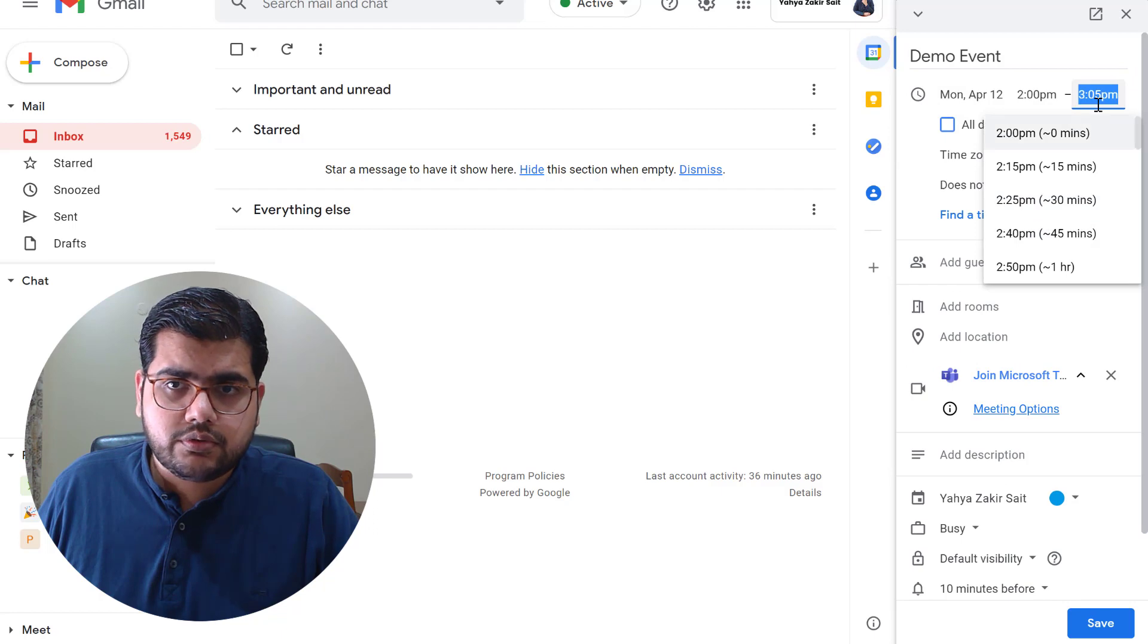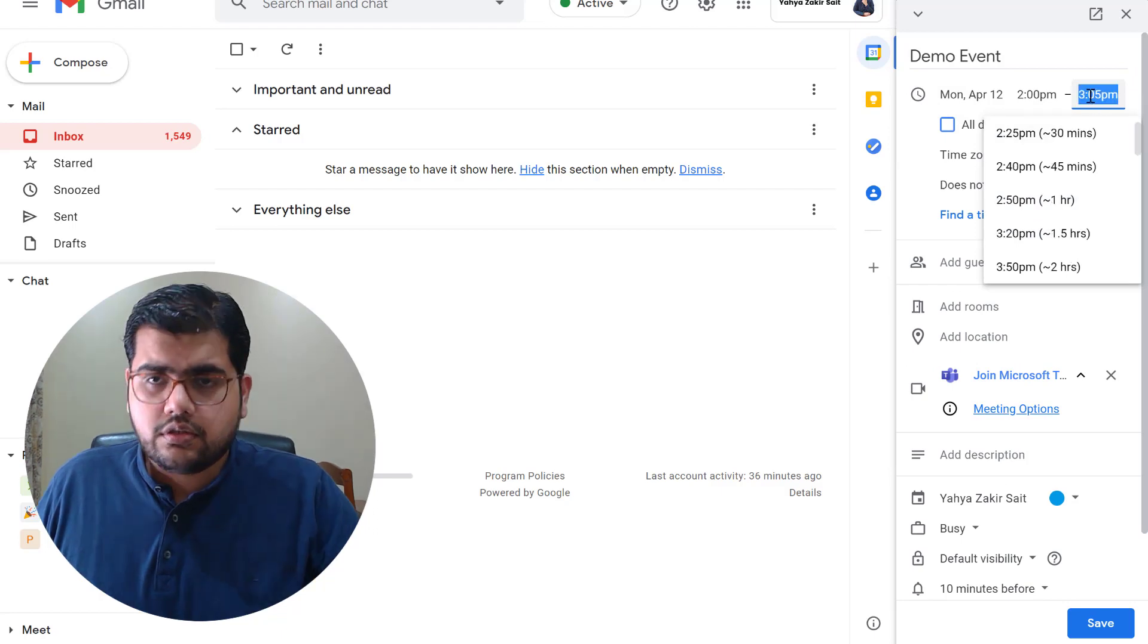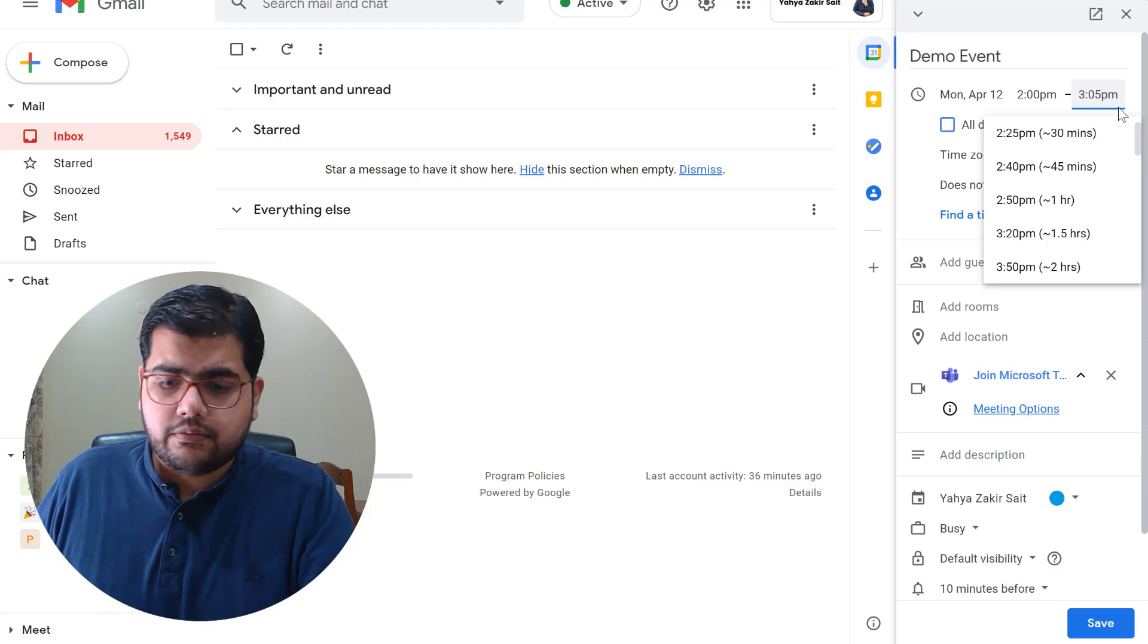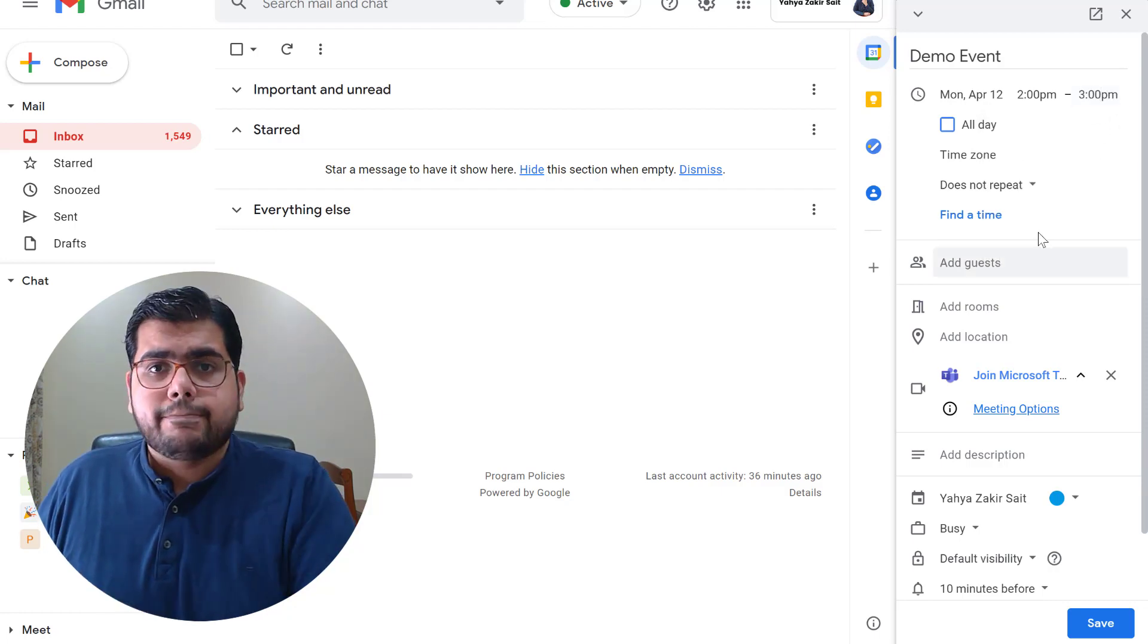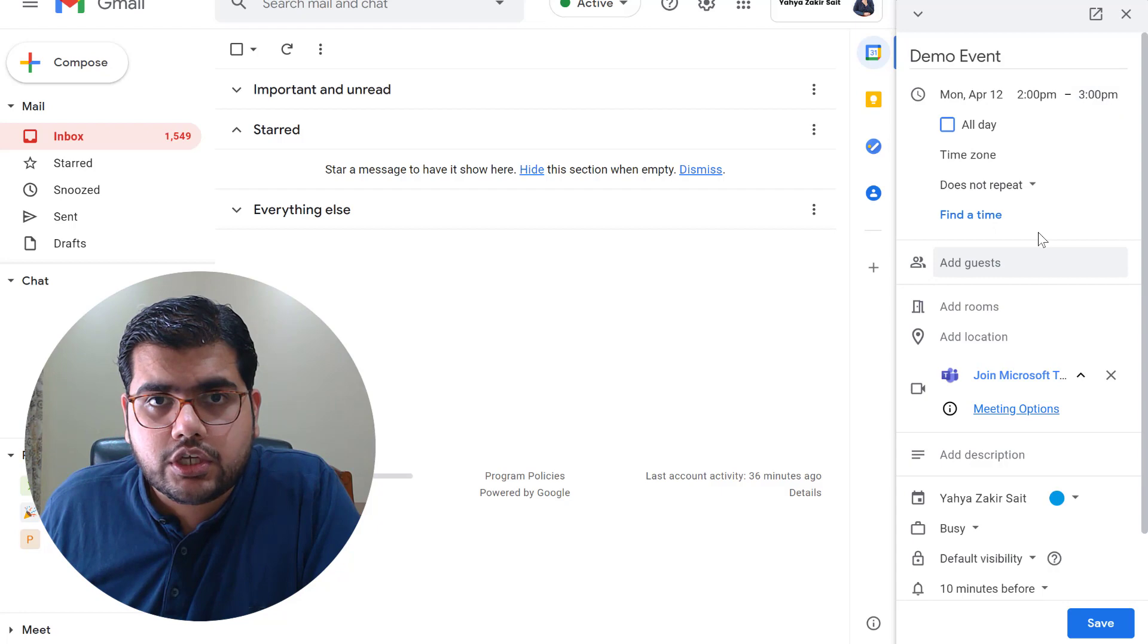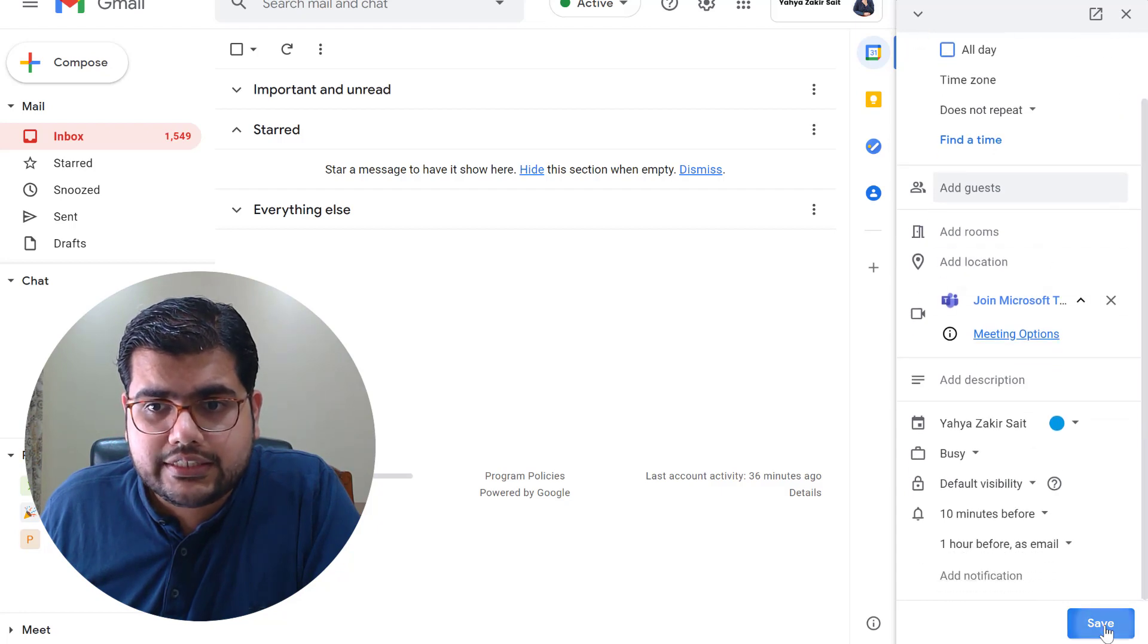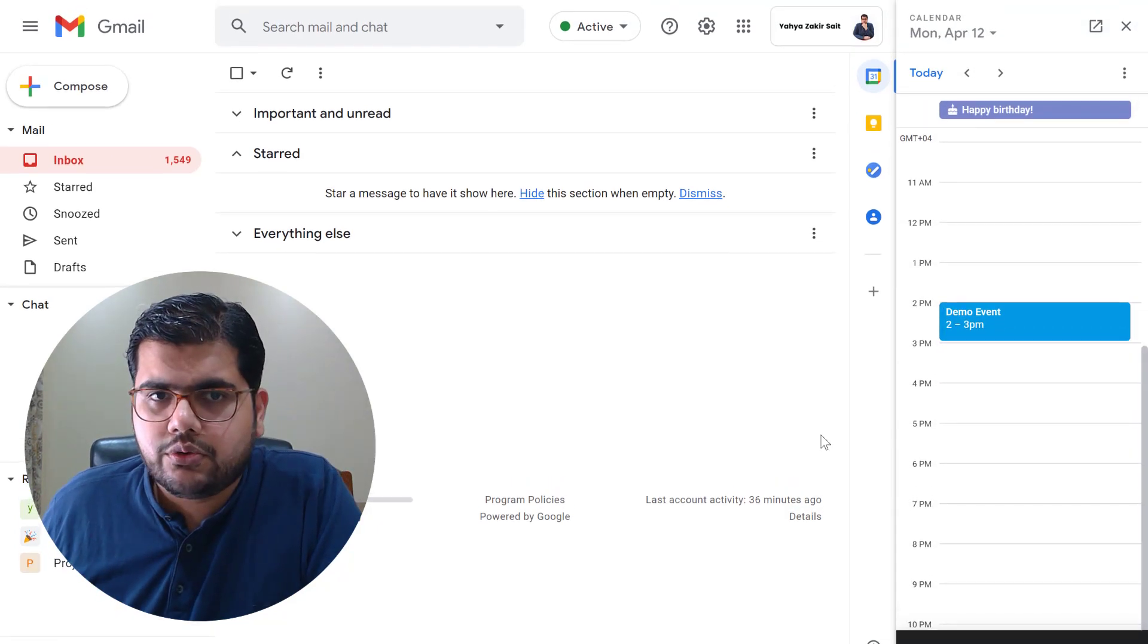Not sure why it doesn't give me 3 p.m. directly so let's make it 3 p.m., right. And once I am happy with the information I have put in the calendar event I will simply say save and this event would be scheduled.